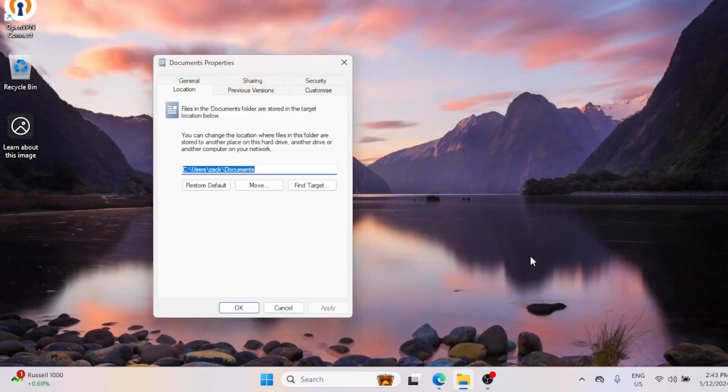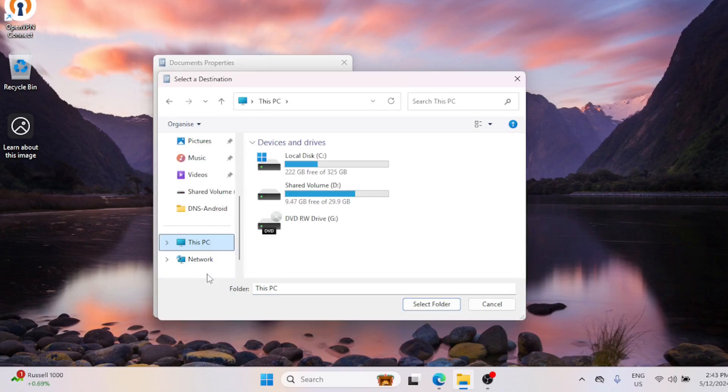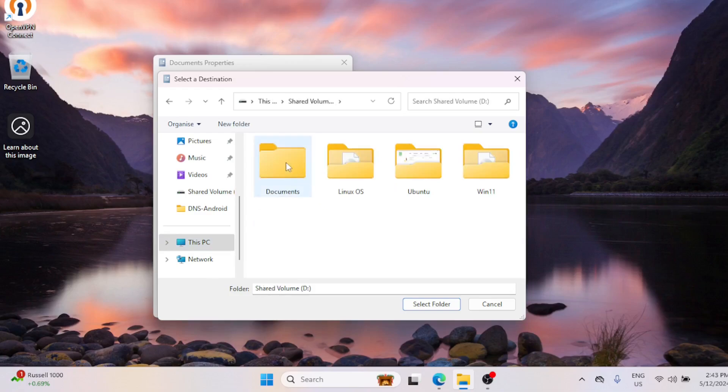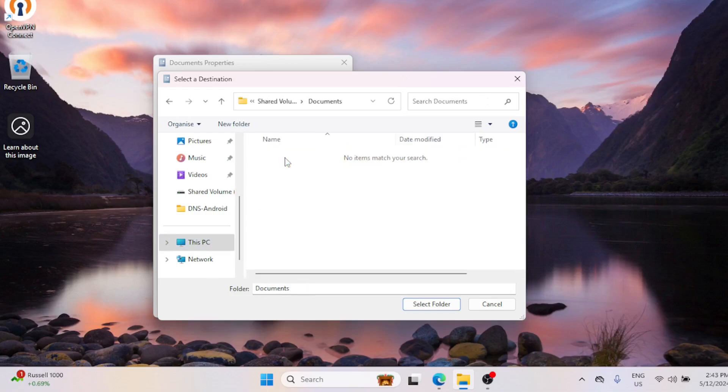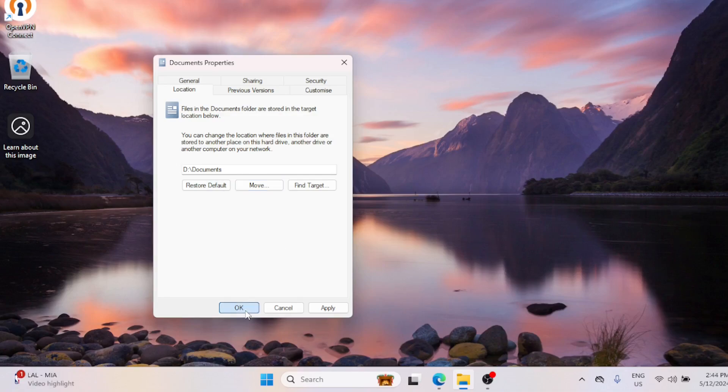Click the Move button and select the new location on your other drive. Once you've selected the folder, click Select Folder, then OK, and confirm the changes. Press the Yes button in the warning dialog. With that, the Documents folder will be moved.